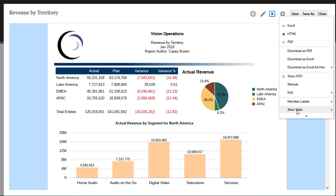You can choose the alias table if the data source contains one or more alias tables. The member labels and alias table selections are also applied to other reports with the same data source.